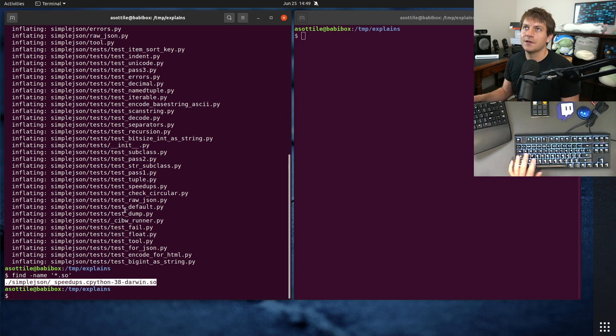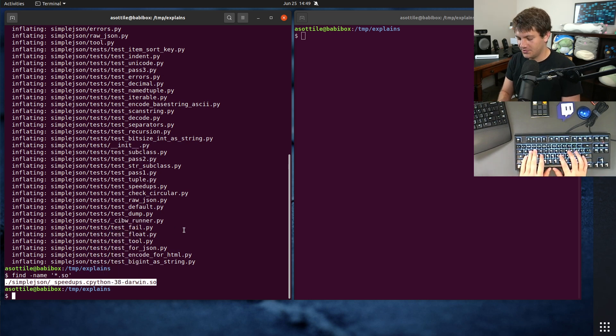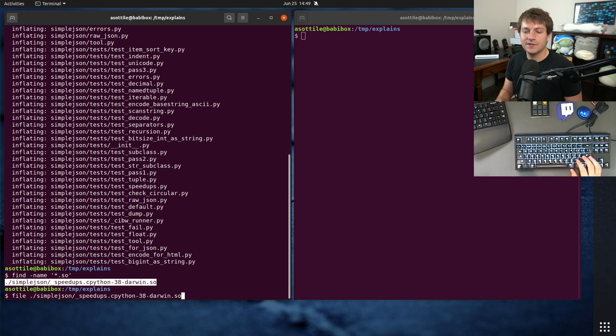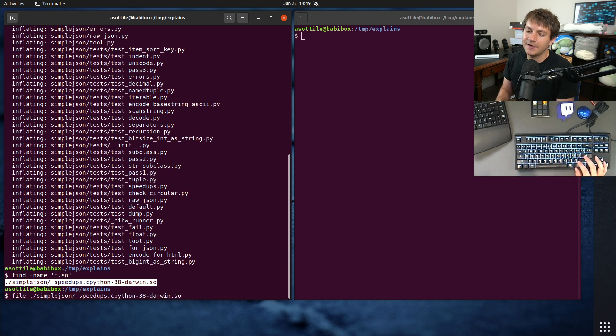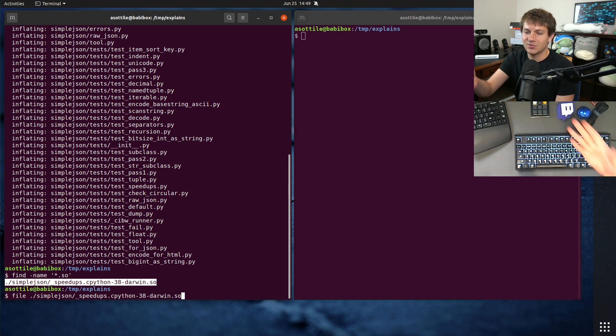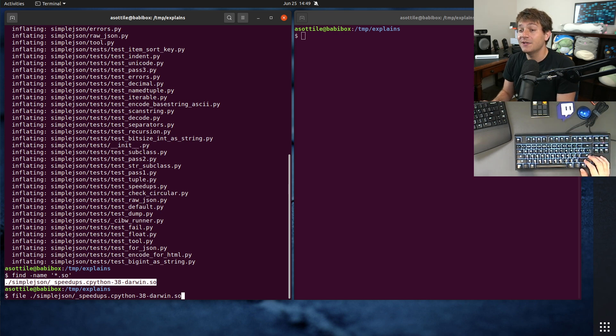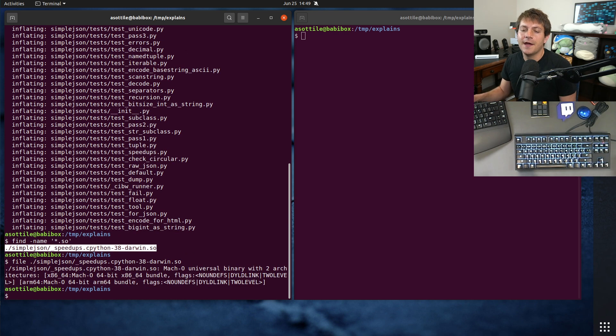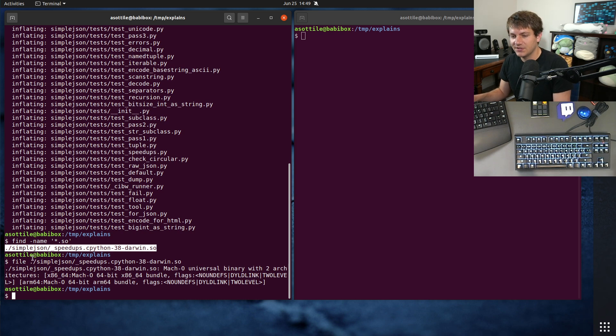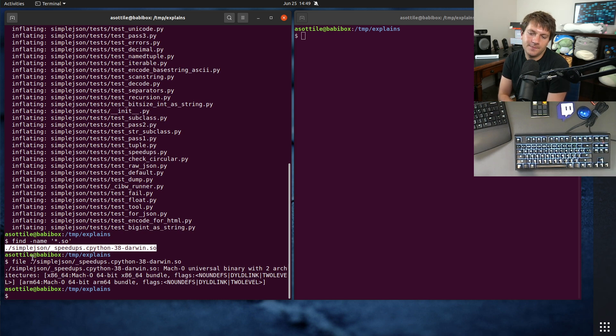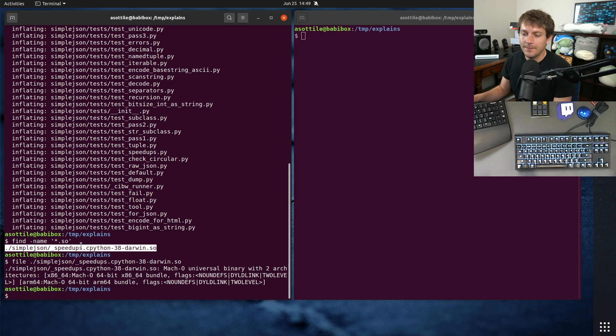This is the speedups module in simple JSON. It's how it can go faster than the pure Python version. And if we use the file utility, we can look at what this .so file is. Now I'm on Linux, and this is particularly macOS wheel, so I won't be able to actually run this code. But the file utility still understands shared objects from different platforms.